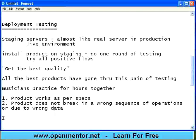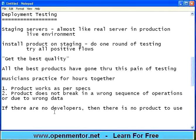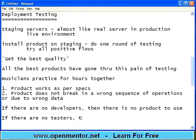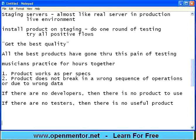What I used to say is: if there are no developers, then there is no product to use — so if somebody has not developed, what will you use? Developers are important to create the product. If there are no testers, then there is no useful product. You may have some product, but it may be breaking here and there, left right and center — so it is not useful, it is not usable.